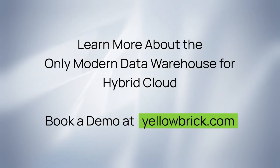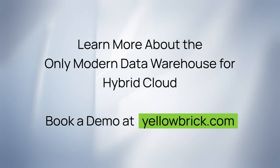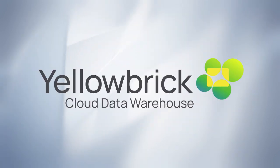You can find more detailed product documentation at yellowbrick.com, as well as details on how to connect with us. Thanks for listening.